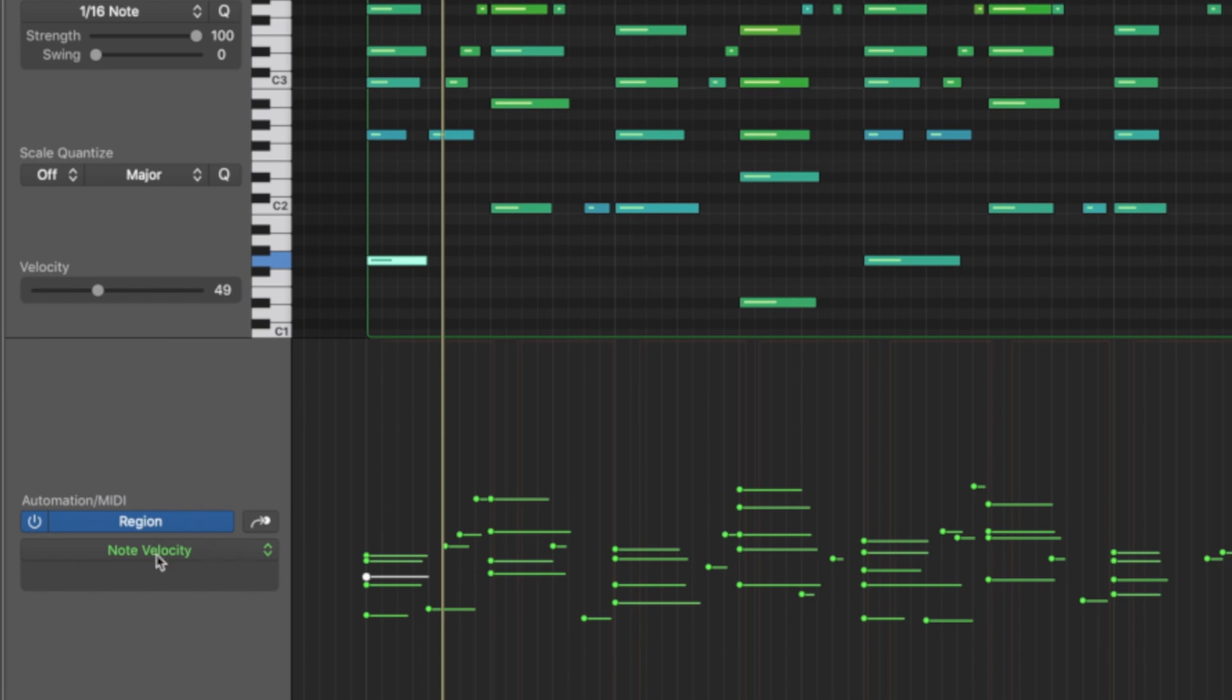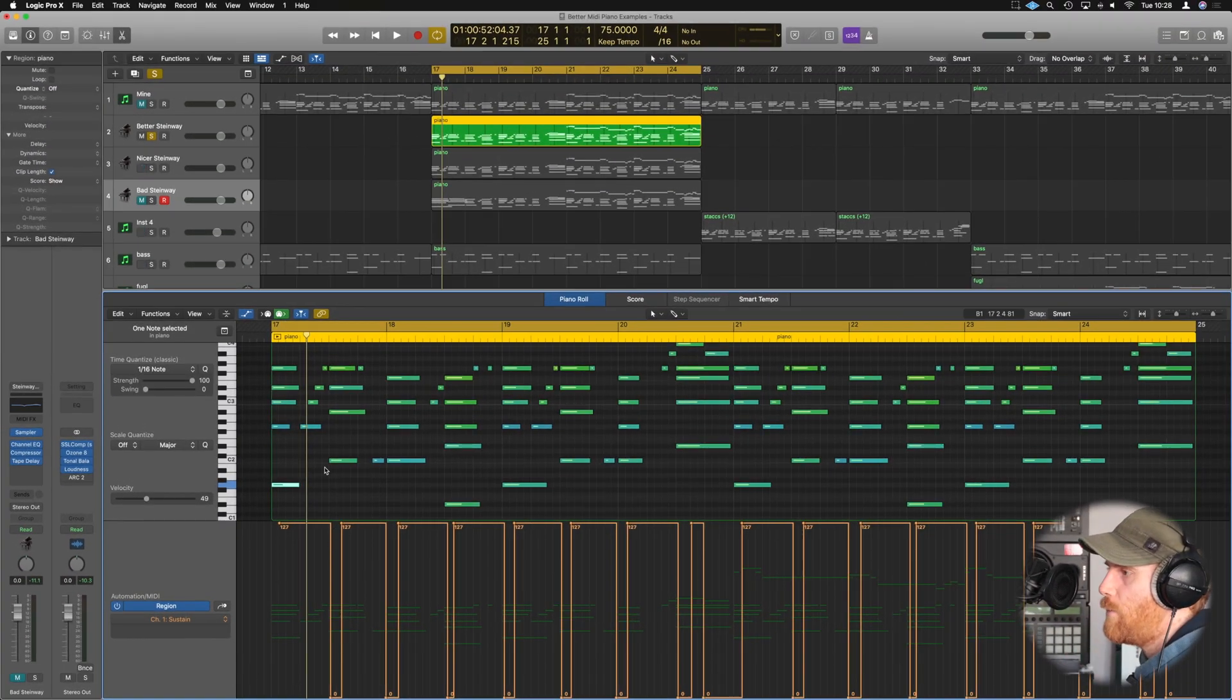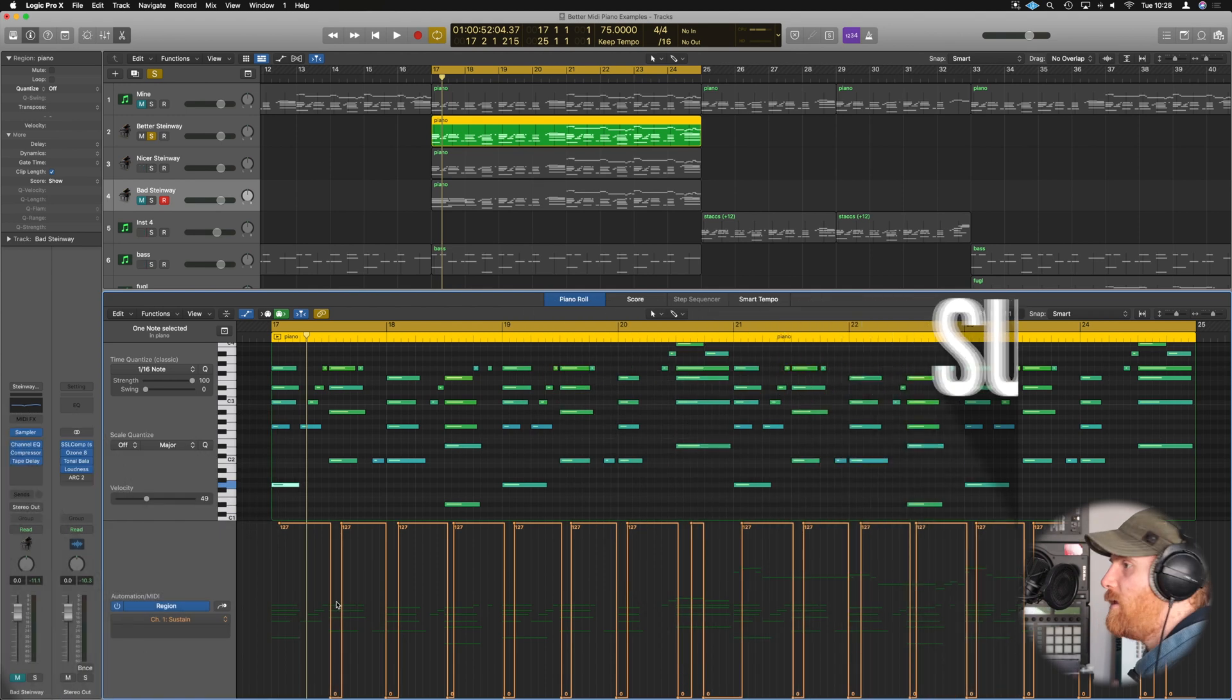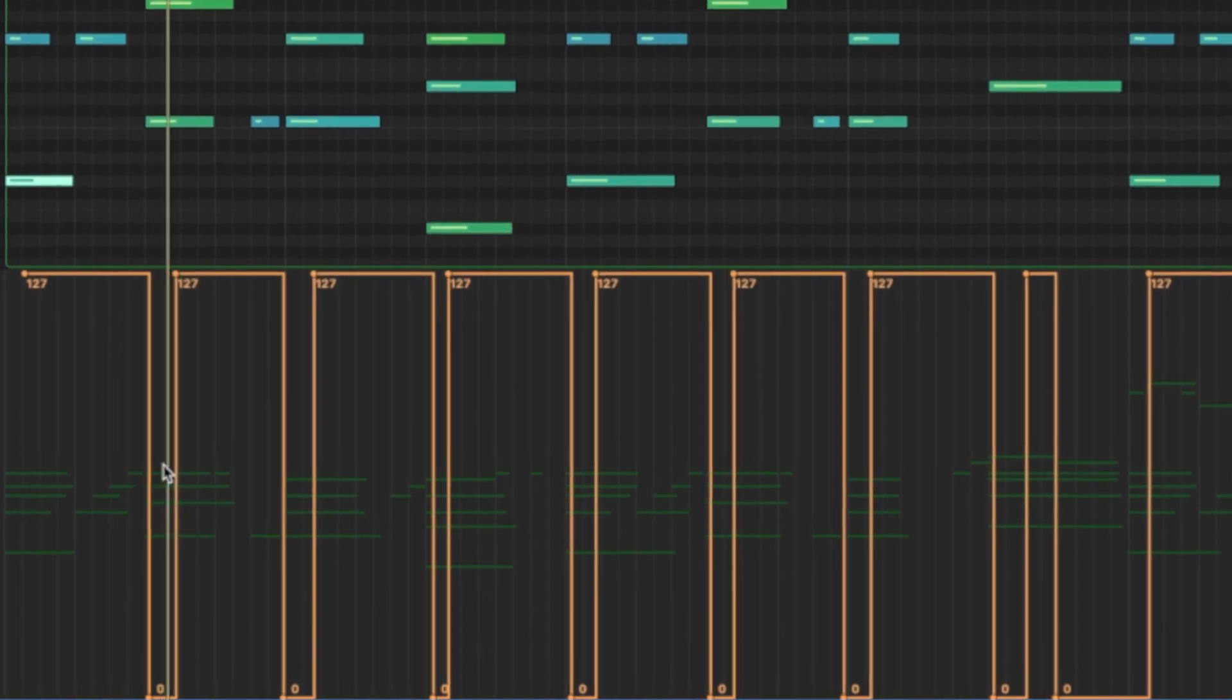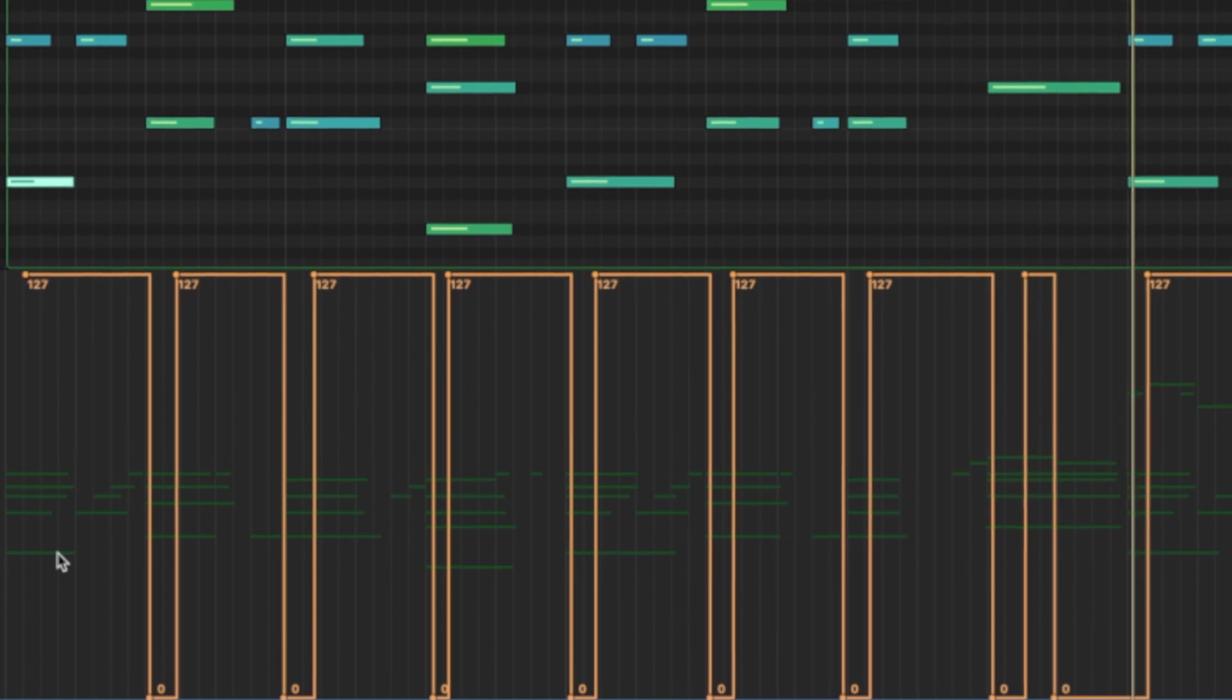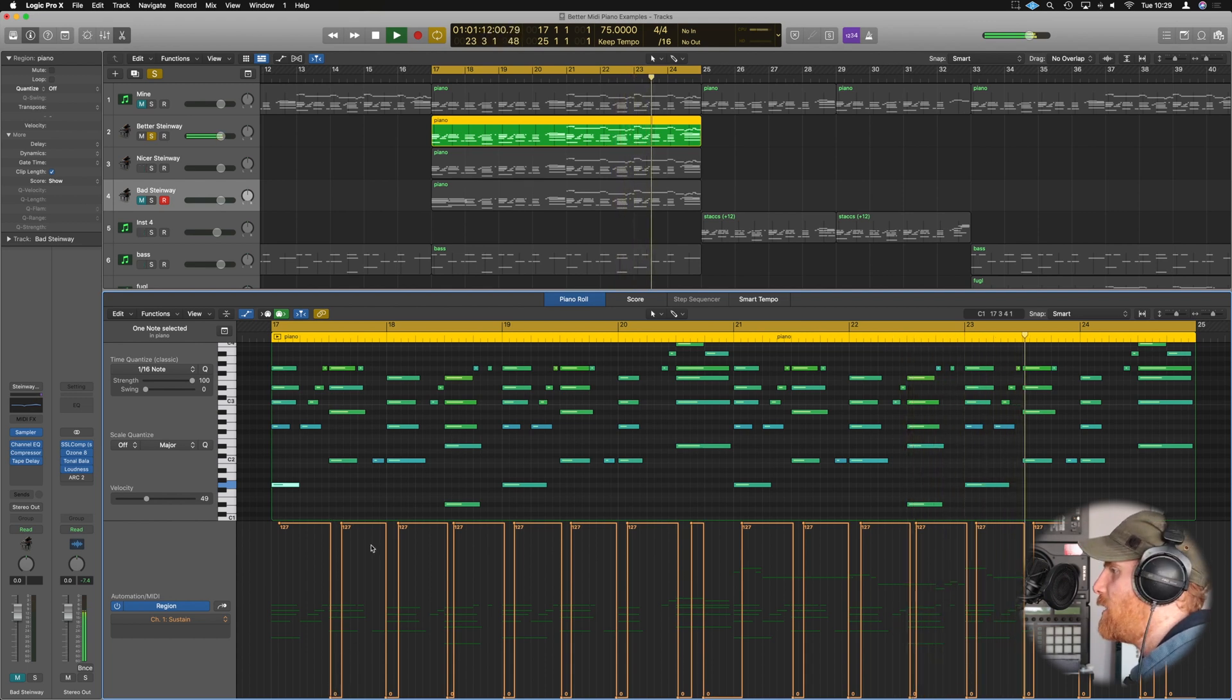So what sustain does is allows us to control exactly that. If we go back over to here and we go down to where we found our note velocity before, but we go to instead sustain, we can see that we can just tell that sustain to instantly stop when a chord is next about to play, and it doesn't allow the sustain to come back in until shortly after. This stops any of that overlapping from happening of different notes when a new chord comes in. So you don't get that dissonance or clash of sounds effectively.